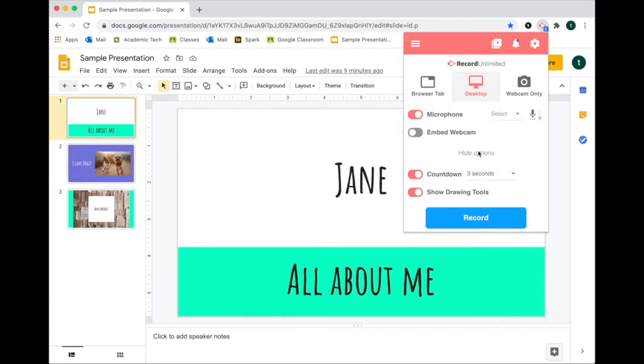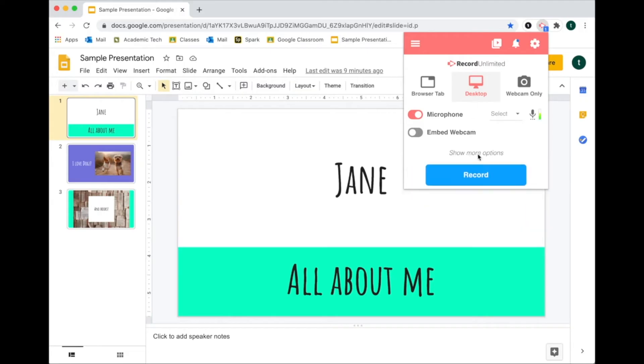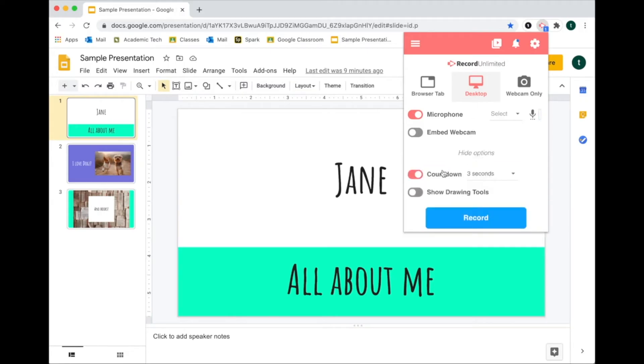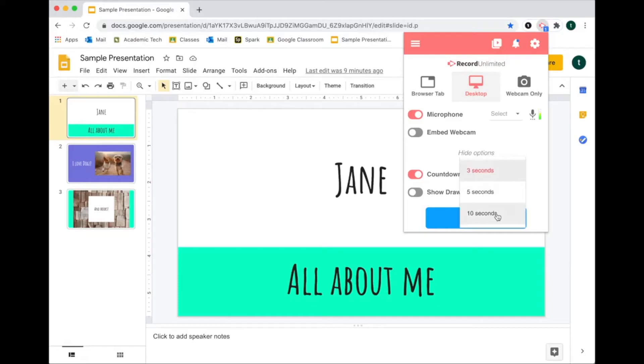Other things I want to note: there's a countdown. It's nice to have a countdown unless you're using the drawing tools—I would turn this off. That's under the more options. You might decide you want to use the drawing tools, then you turn it on. If you're not using it, I would turn it off. It's nice to have a countdown, but you can decide if you want a longer or shorter countdown.